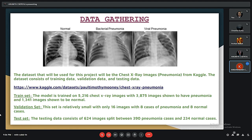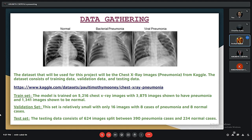As we can see, these are the X-ray images of normal, bacterial pneumonia, and viral pneumonia. We have a dataset from Kaggle that contains three sets: training set, validation set, and test set. The training set contains 5,216 chest X-ray images, with 3,875 images having pneumonia and the others being normal. The validation set is relatively small with only 16 images — eight cases of pneumonia and eight normal cases.